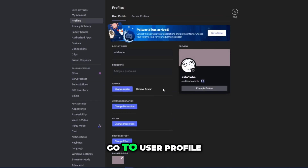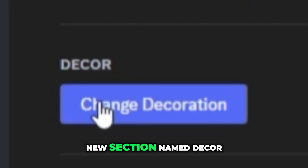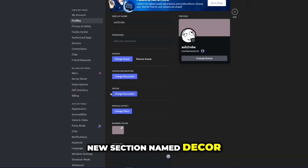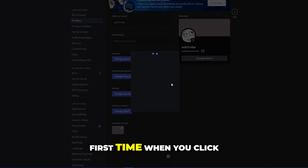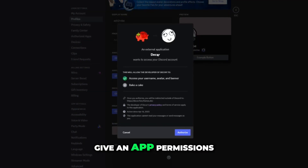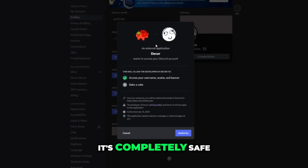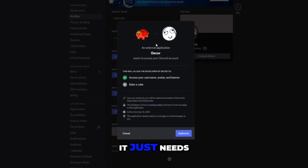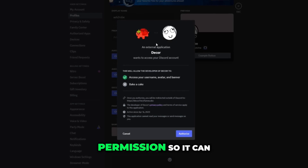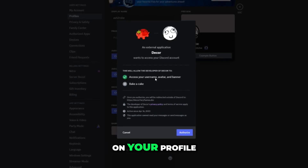After that, go to user profile and you'll see a new section named Decor. The first time you click on this, you need to give the app permissions. Don't worry, it's completely safe — it just needs permissions so it can apply those decorations to your profile.